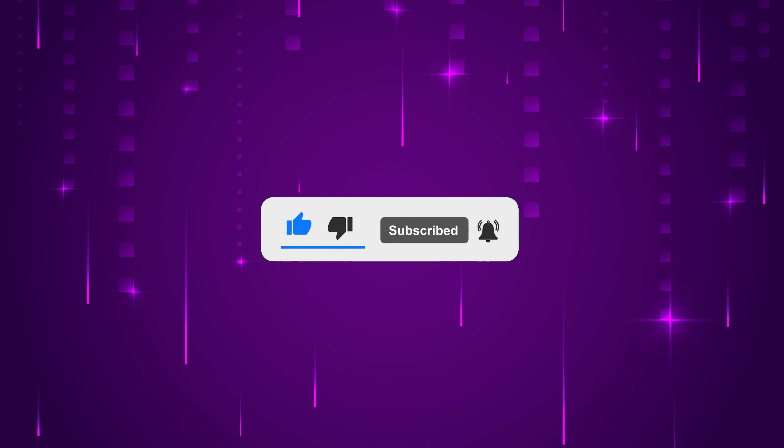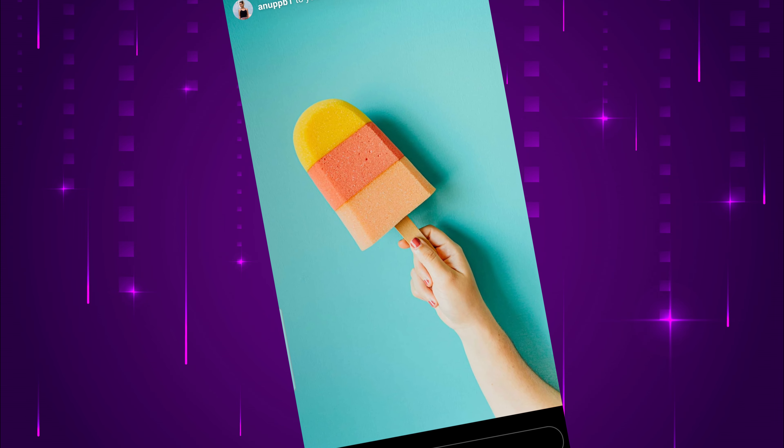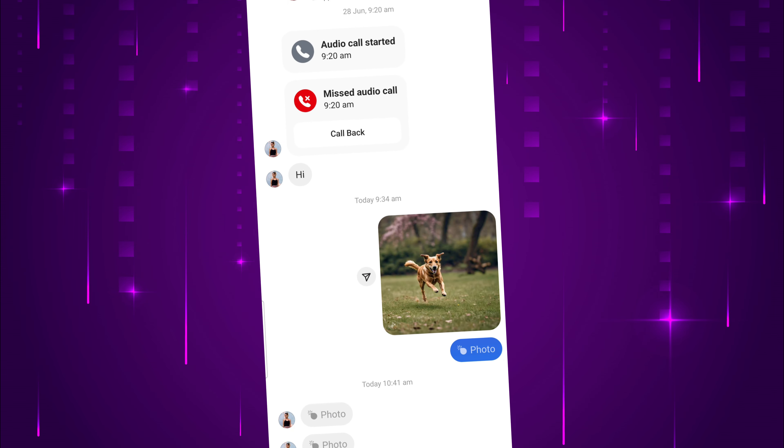The photo will disappear after the recipient views it once. They won't be able to view it again.